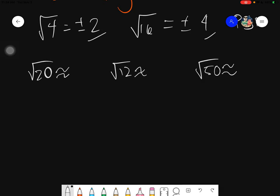Approximating the roots will have the following process. First, take the root and place it in the middle. Then take the nearest highest and lowest perfect square numbers, or PSNs, that are closest to your given number.